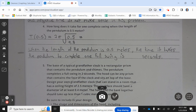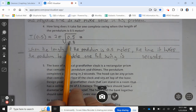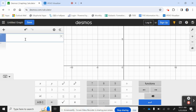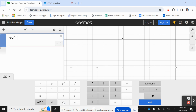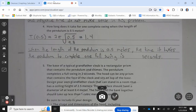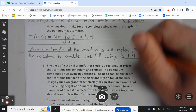How long does it take for one complete swing when the length of the pendulum is 0.5 meters? We plug 0.5 into the equation: 2 pi times the square root of 0.5 divided by 9.8, which equals 1.4. So when the length of the pendulum is 0.5 meters, the time it takes a pendulum to complete one full swing is 1.4 seconds.